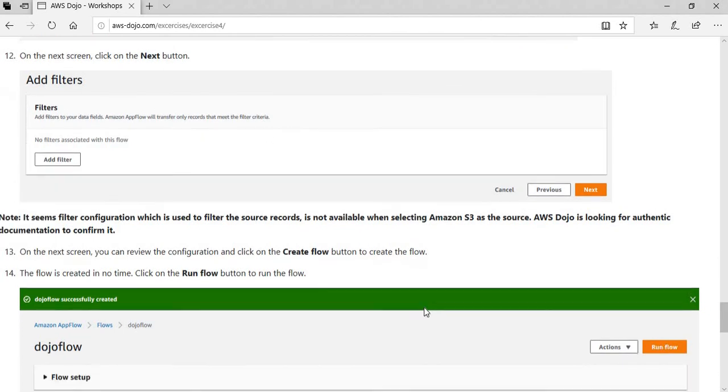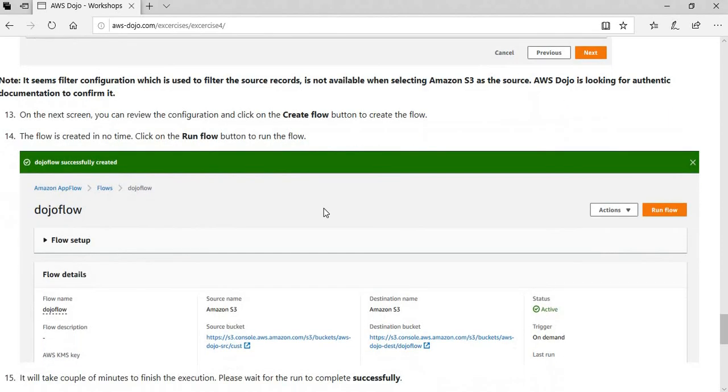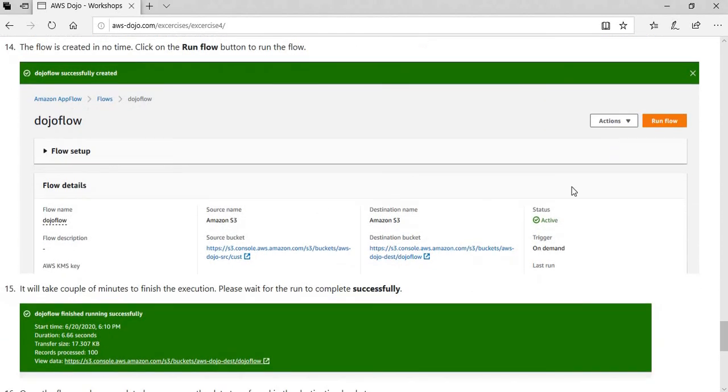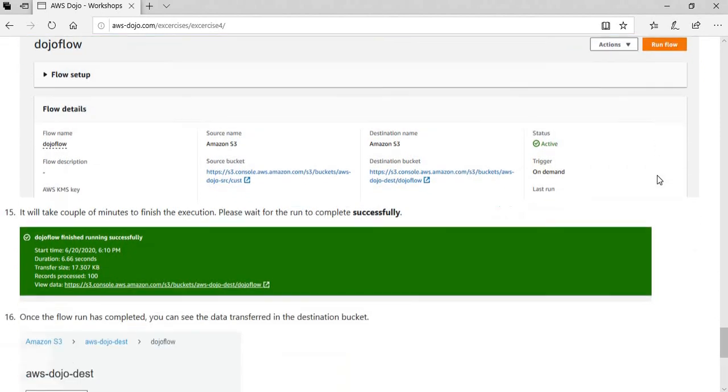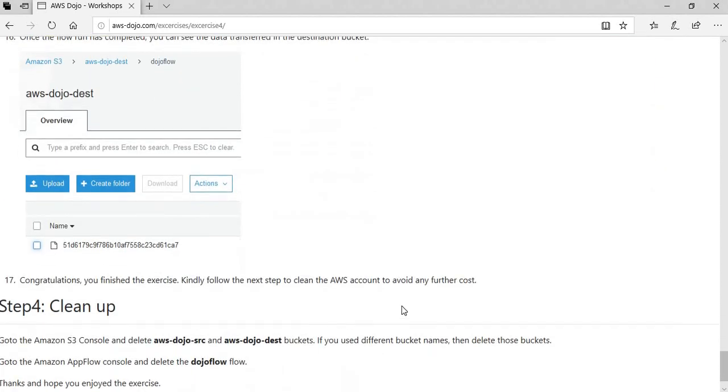We can't do anything with filter over here. Then you simply click on the create flow to create the flow. The flow gets created in no time, and then you click on the run flow button to run the flow. After a couple of minutes, the flow finishes the job. Then you can go to the destination folder and you can see the data has been migrated or transferred. Not only it has been transferred, but it has also been transformed from CSV to the JSON format as S3 supports.